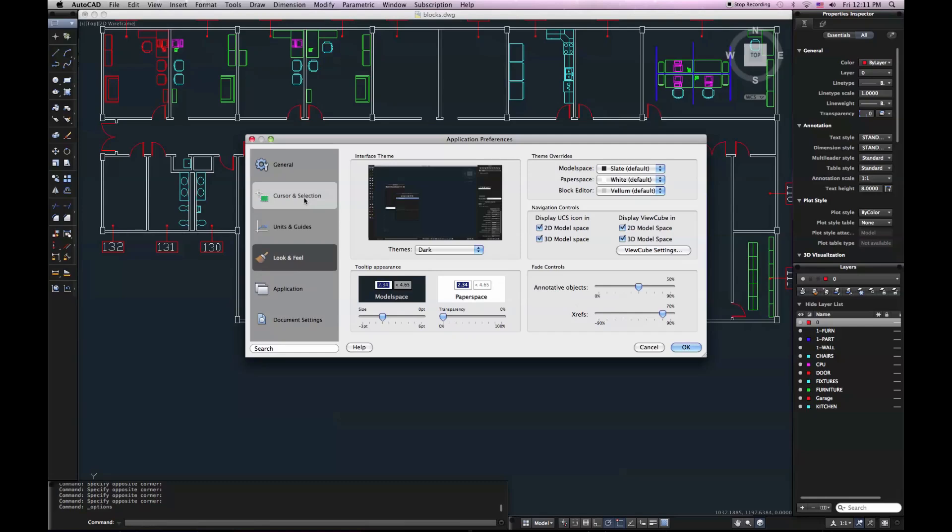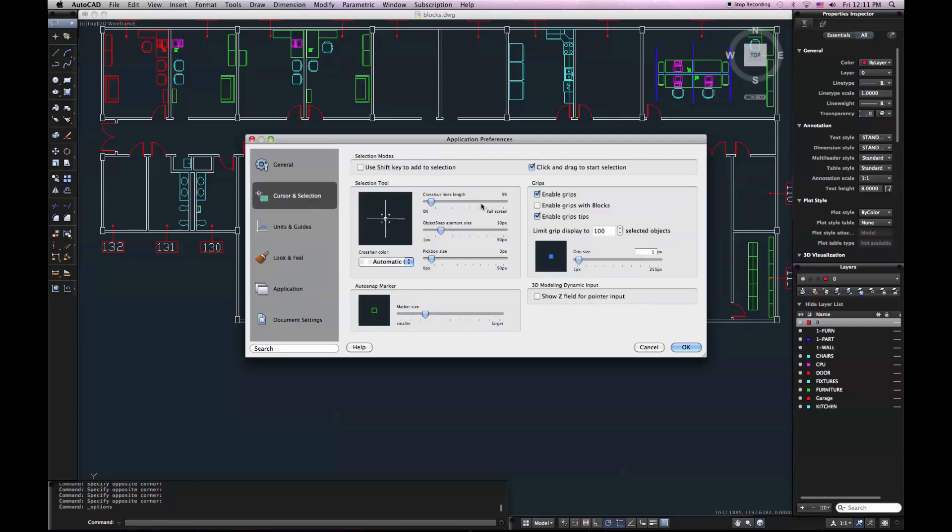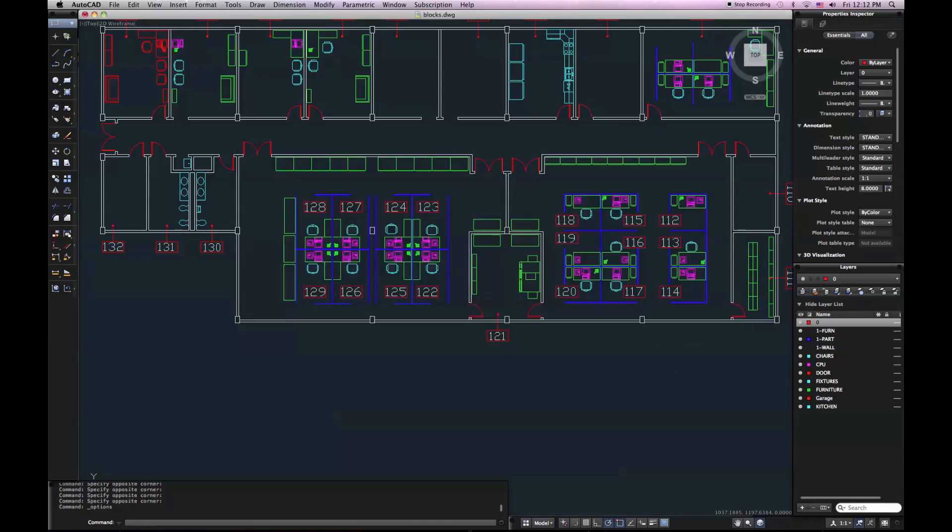And here I can control things like that selection that I was just showing you. So if I choose the cursor and selection tab, I can just uncheck this click and drag to start selection box. I'll hit OK.